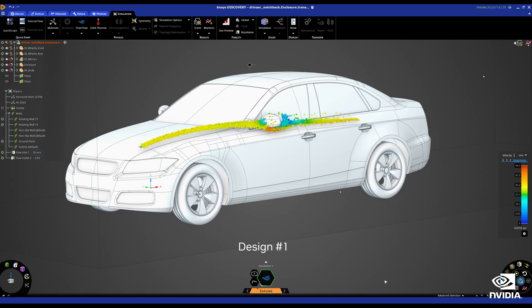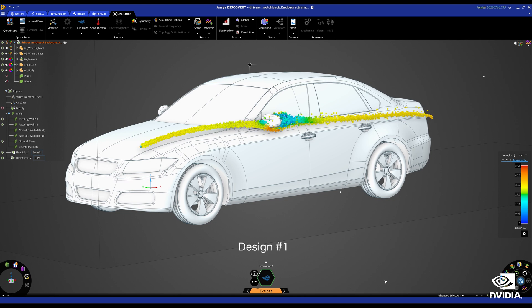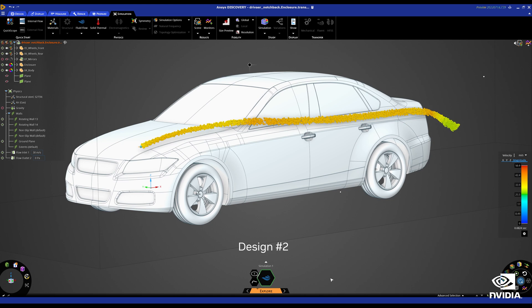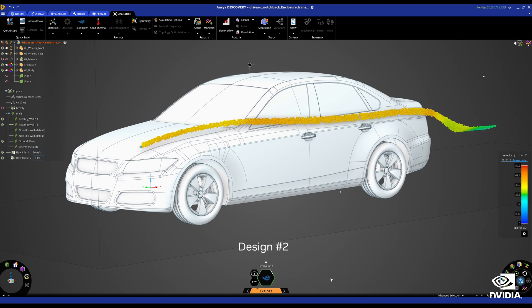Exploring multiple design alternatives in real time is one of the largest benefits that NVIDIA GPUs bring. This gives designers the freedom to be creative and effortlessly try out a wide range of concepts.